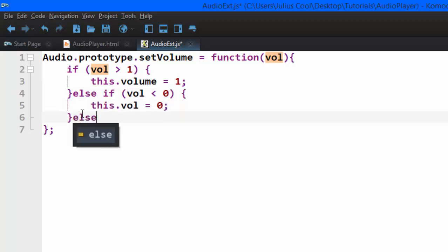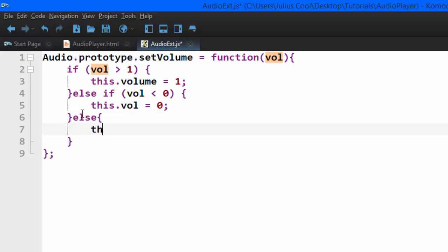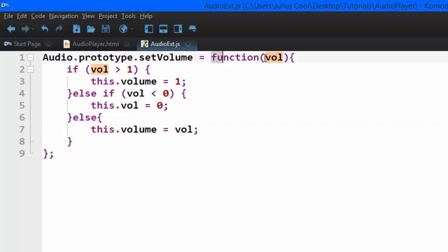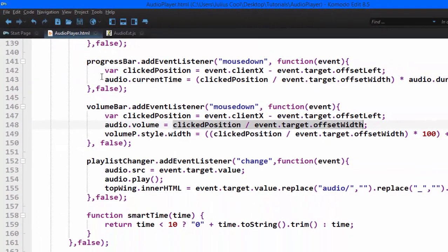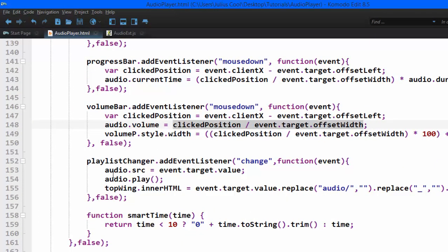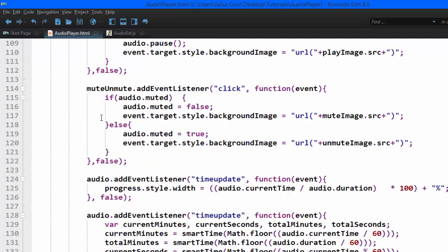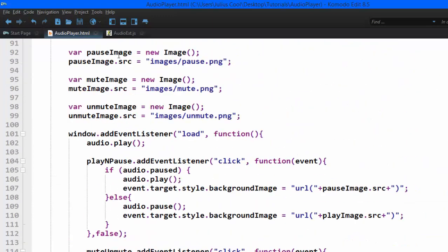Else, if the volume is less than zero, you set it to zero. Else, if now it fits in, now you set it to that volume that was passed in. So we're going to test this one. Then we'll add much more functionalities for muting, for getting current minutes. But let's first test. So we go back to our file. For us to import this functionality for our audio object, we are going to have to import this file here.